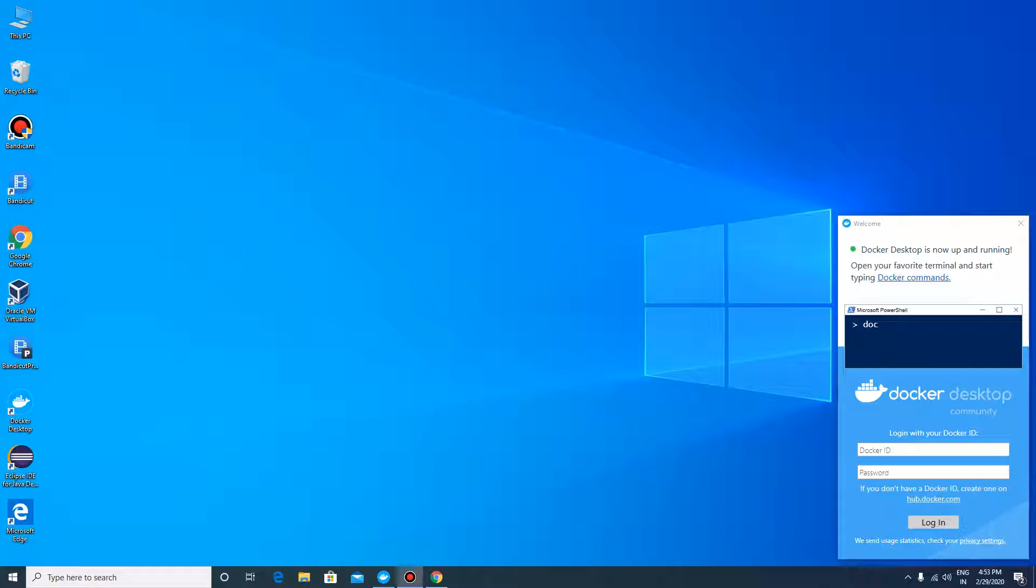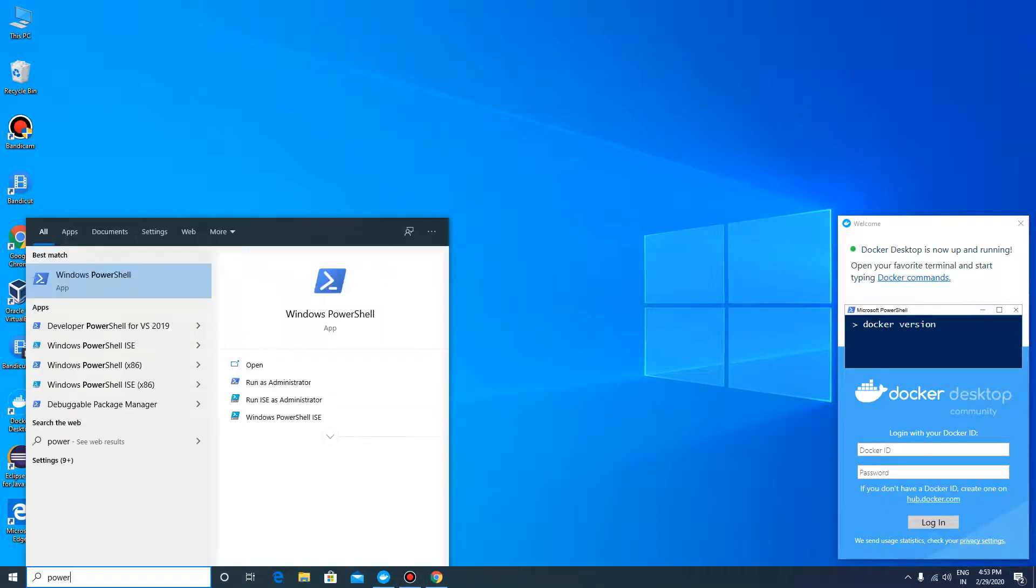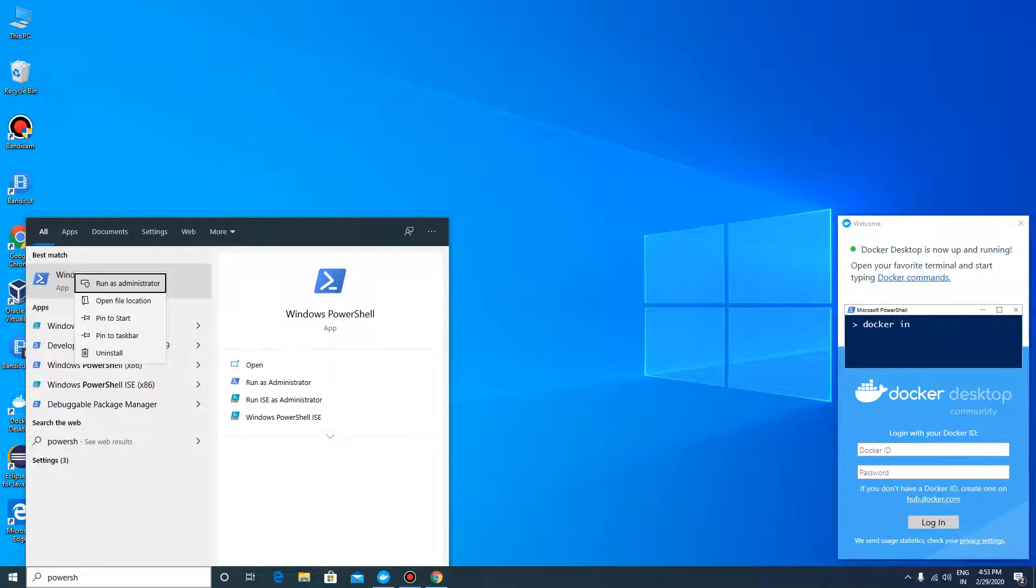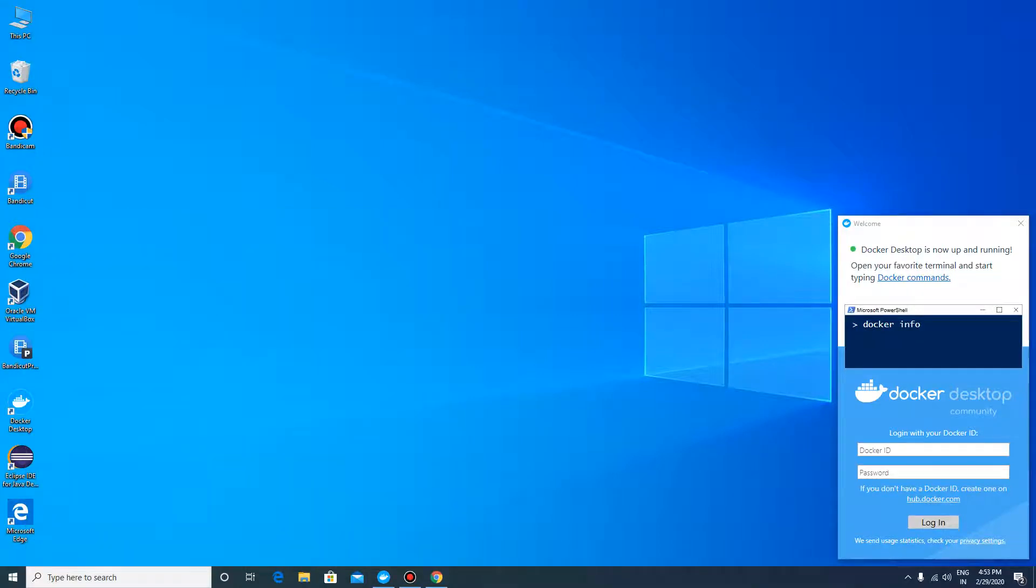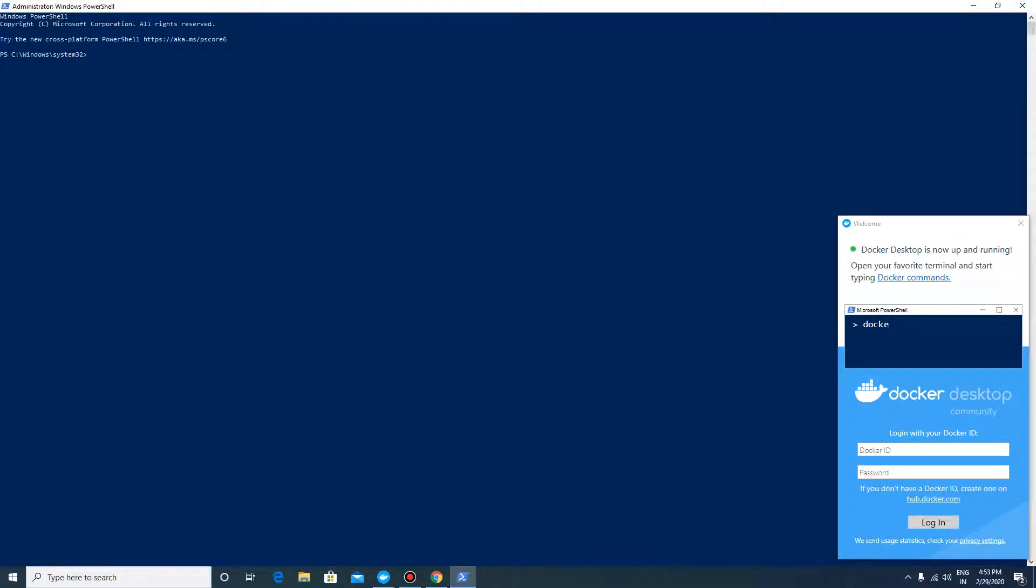just make sure that Docker Desktop is up and running. Then open Windows PowerShell and make sure you run it as an administrator.